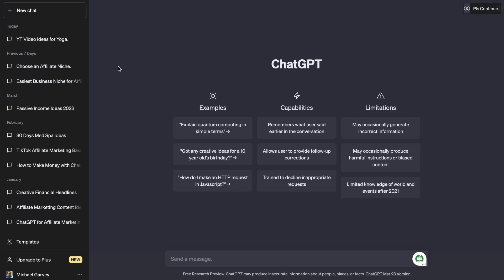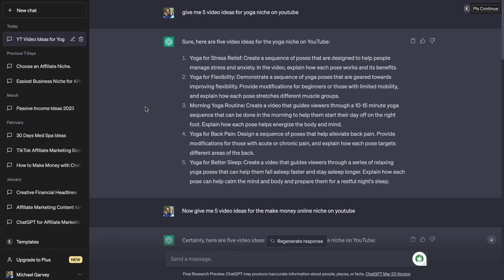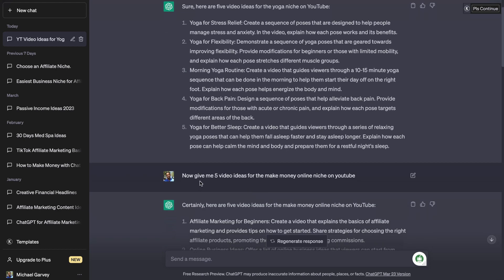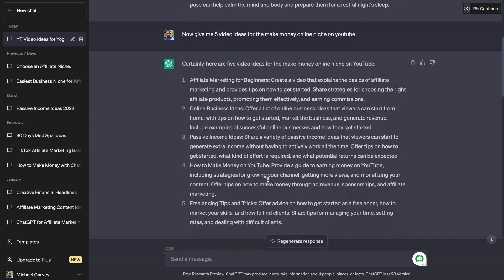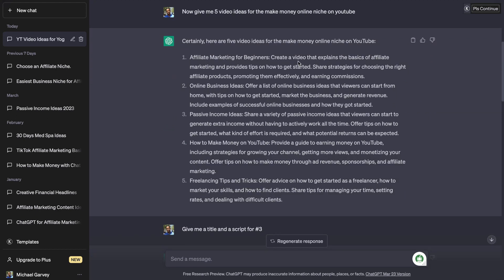So for this example, I'm going to go ahead and type in my topic. I went ahead and did all of this already. The first thing I asked it to do was to give me five video ideas for the yoga niche on YouTube, and it spit out some ideas. But for this example, those results weren't going to work quite as well, so I went ahead and asked it to give me five video ideas for the make money online niche on YouTube.